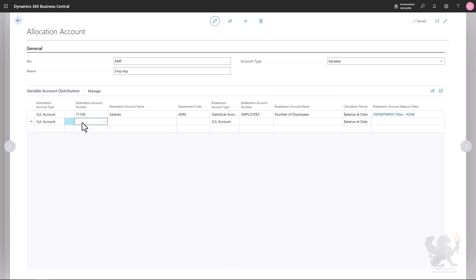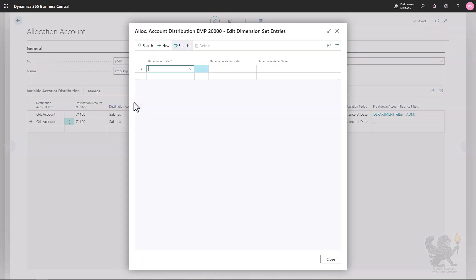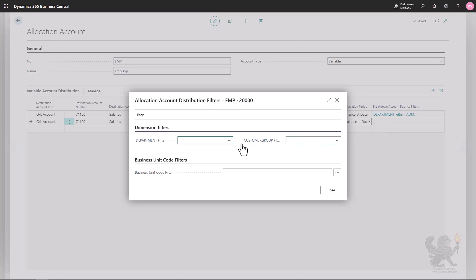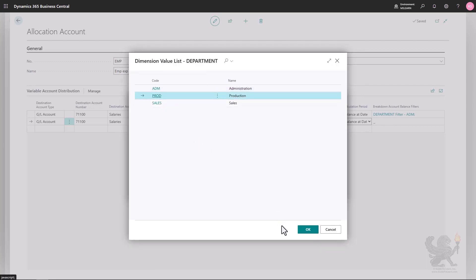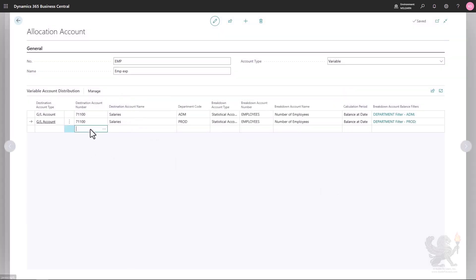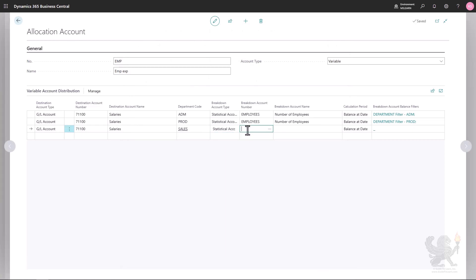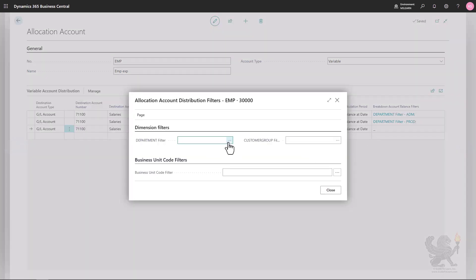I'll go to the second line and specify the same GL account, this time assigning it to the production department via Dimensions. I'll select the statistical account 'Employees' and filter on the production department. Then the third line is for the sales department — same GL account, selecting the production… sorry, the sales department via Dimensions, with statistical account 'Employees' filtered on the sales department.